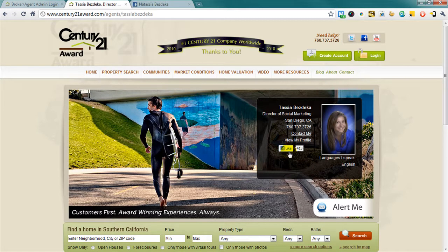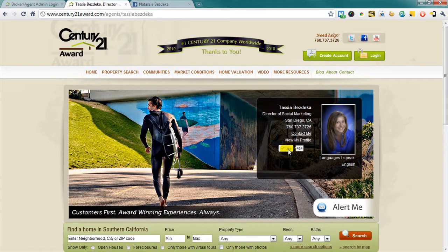So, all someone needs to do is click on the like button, and as long as they're logged into Facebook, they're instantly connected with my Facebook business presence.